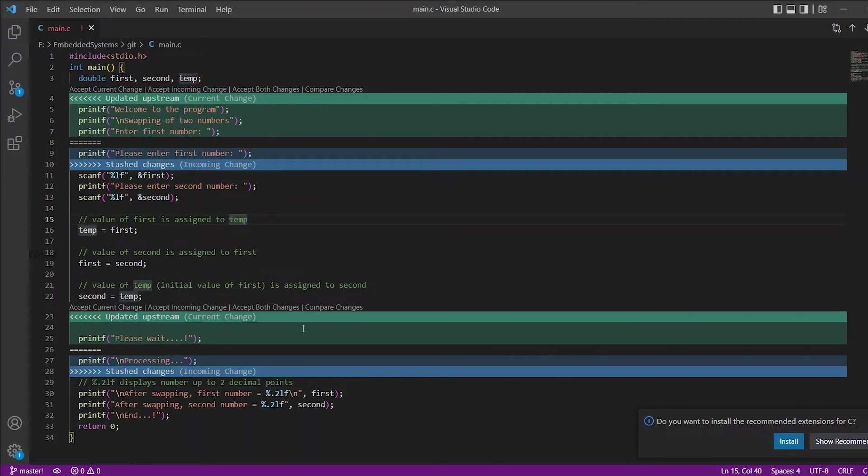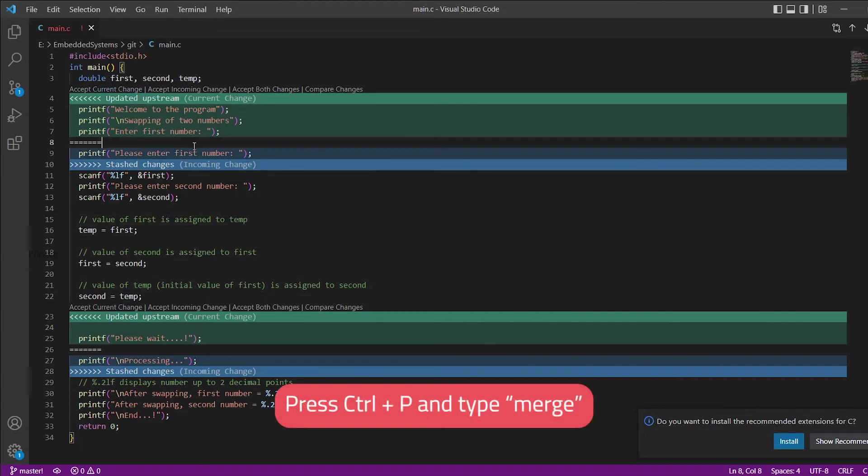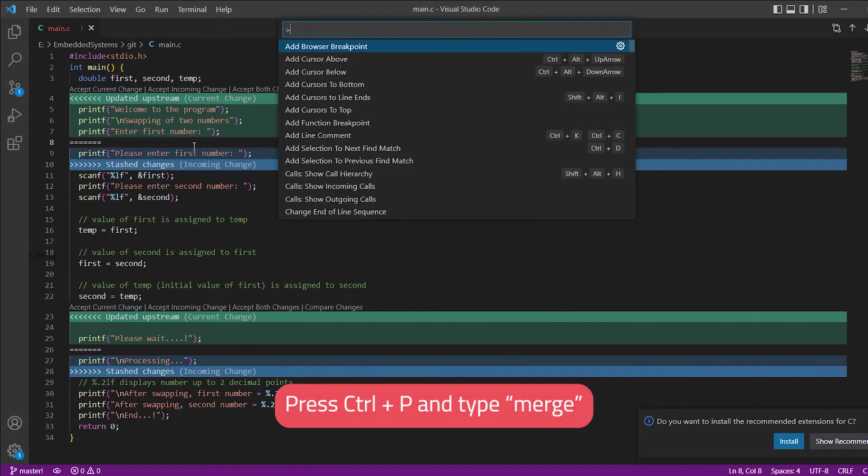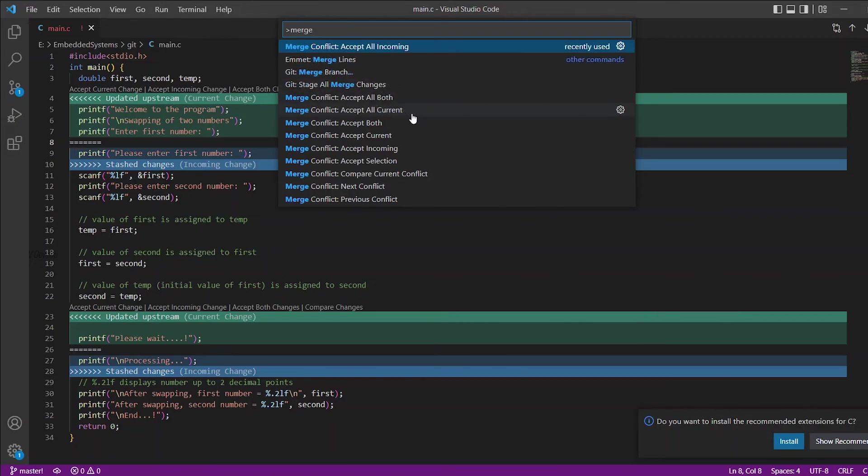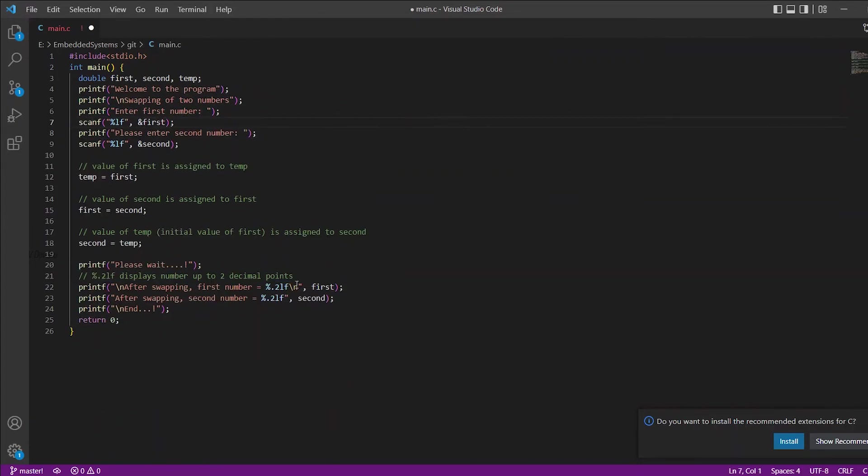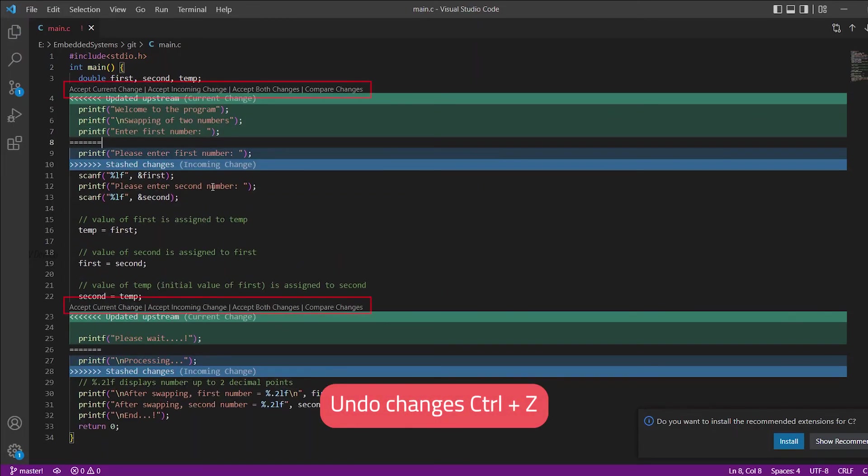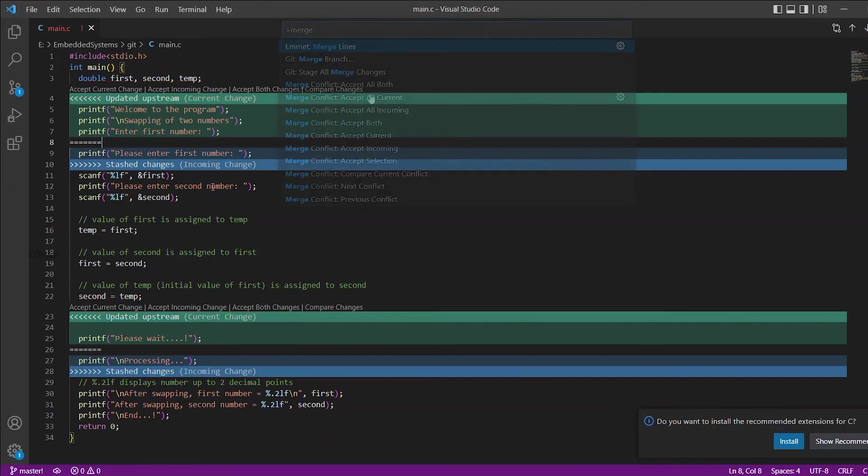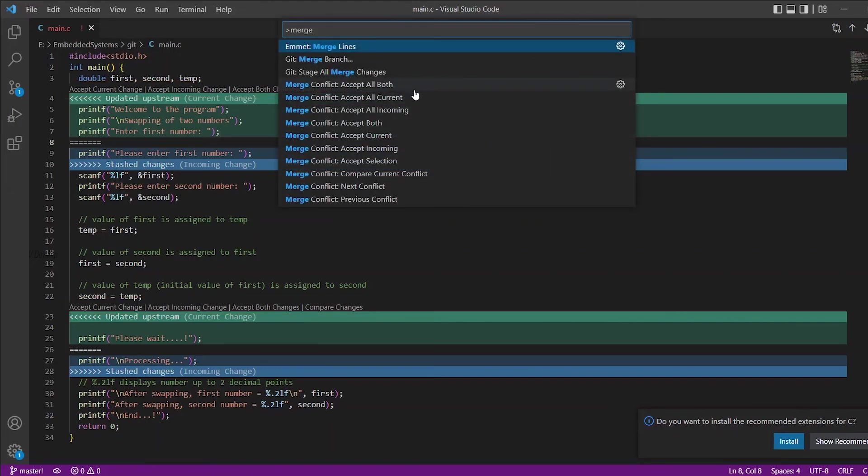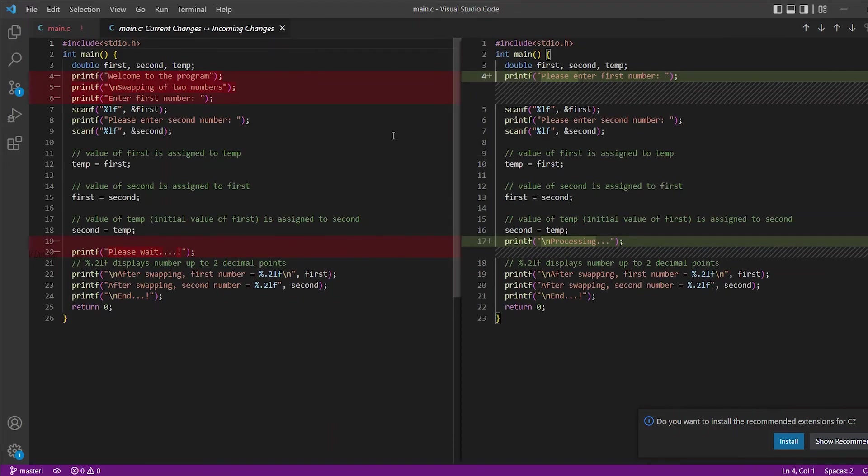So manually you can accept the changes by clicking on the options. Now if you are sure that you have to apply changes from the local file, press Ctrl plus P on keyboard and type merge. So you will see several options. You can see accept all both, accept all current, and accept all incoming. Click accept all current. Now all the conflicts will be resolved with changes from the local file. Another advantage of this method is some conflicts you can resolve manually using these options and for remaining group of conflicts these accept all option can be used to resolve all at once. File compare option is also available here.